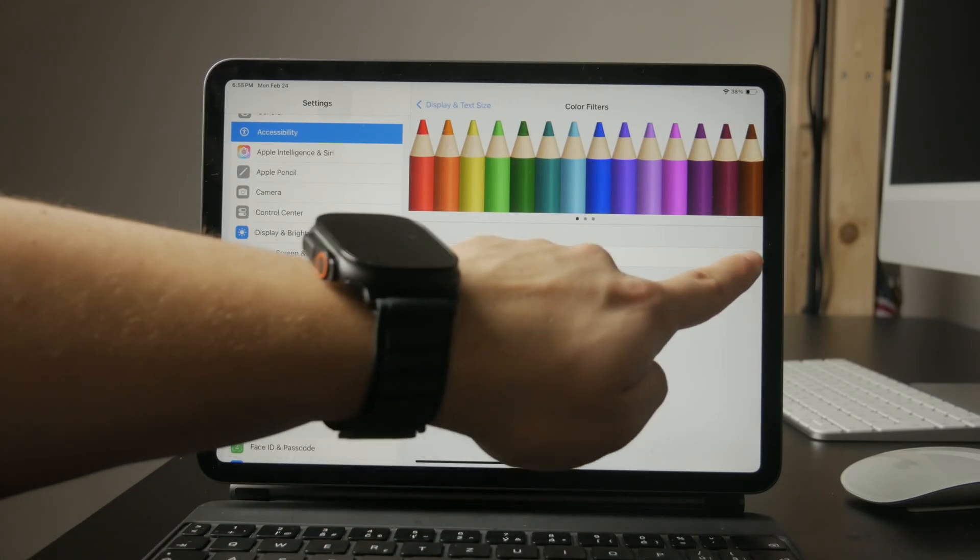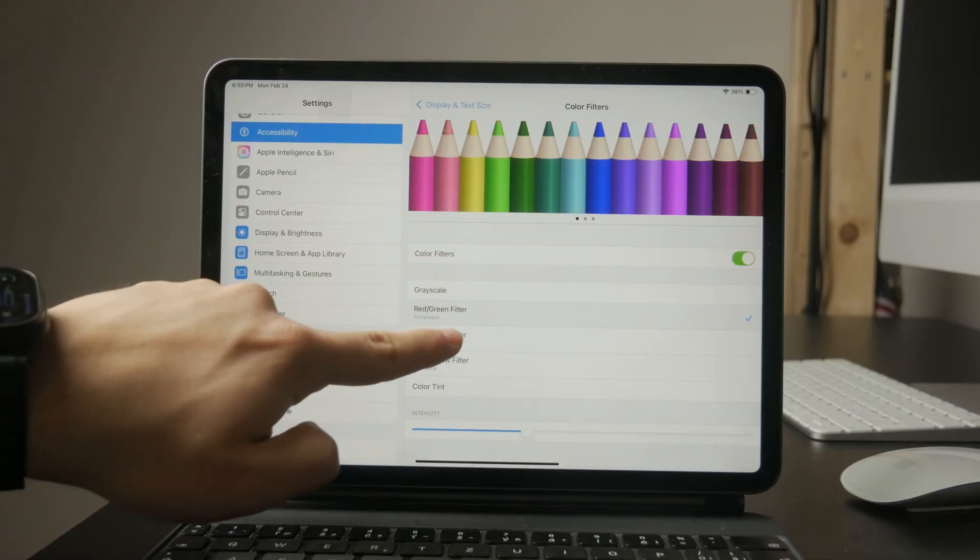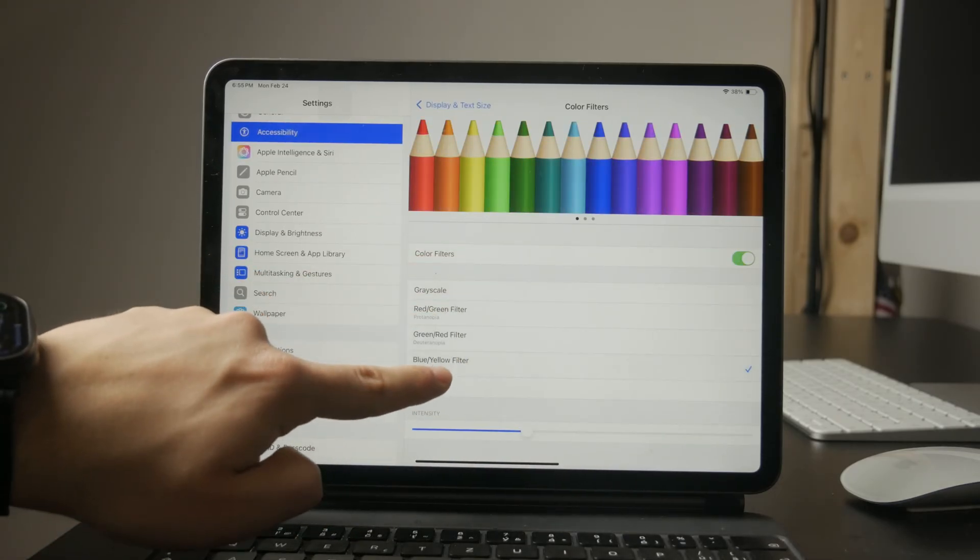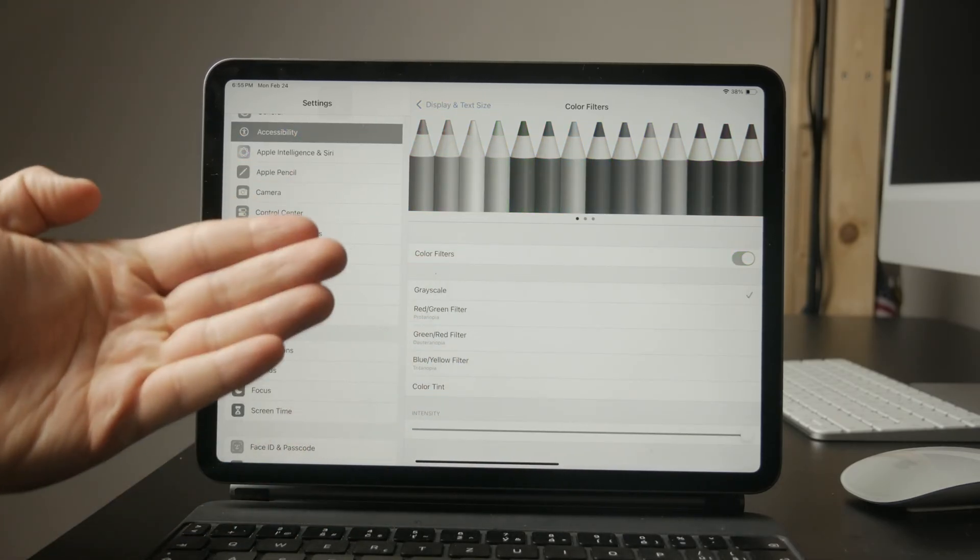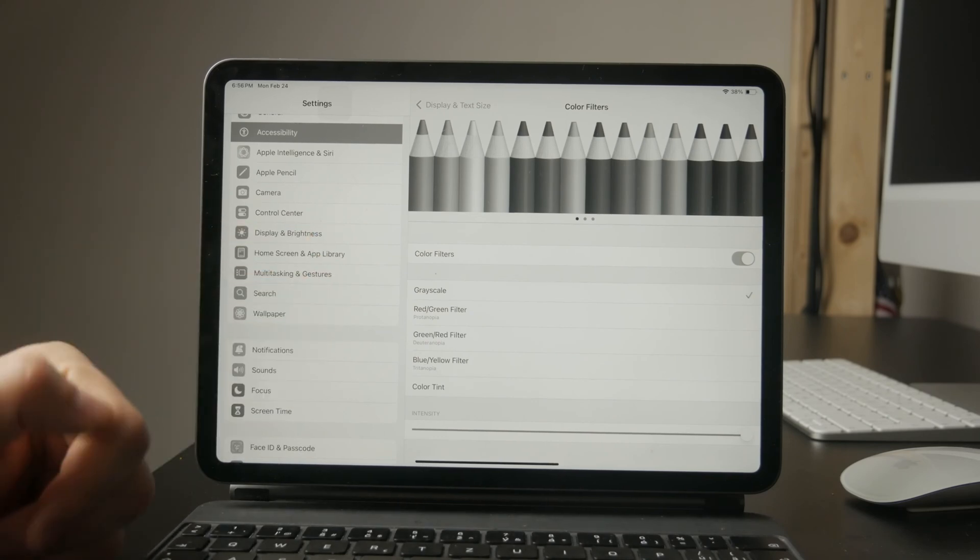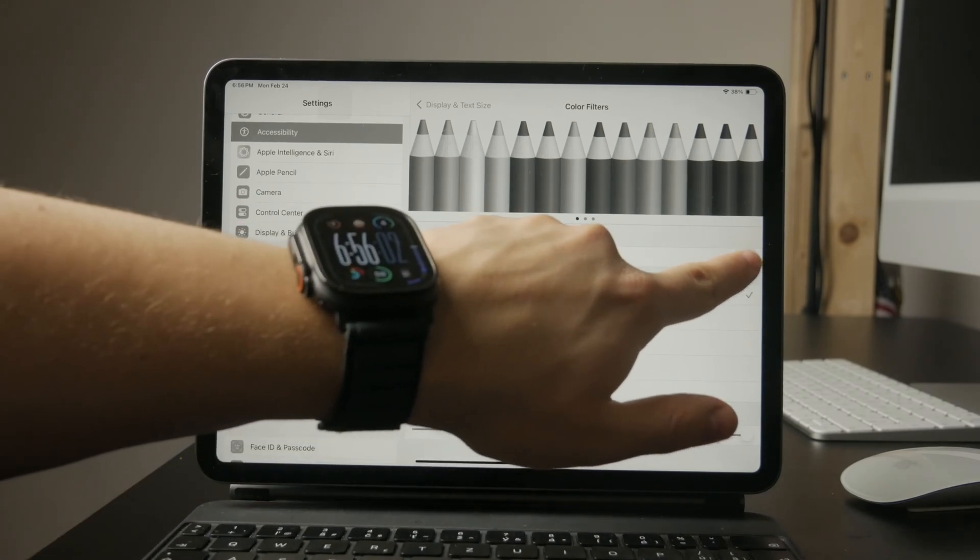There are multiple filter options, so even if your screen isn't fully black and white, some settings could be affecting how colors appear. Simply turn off color filters to restore the normal display.